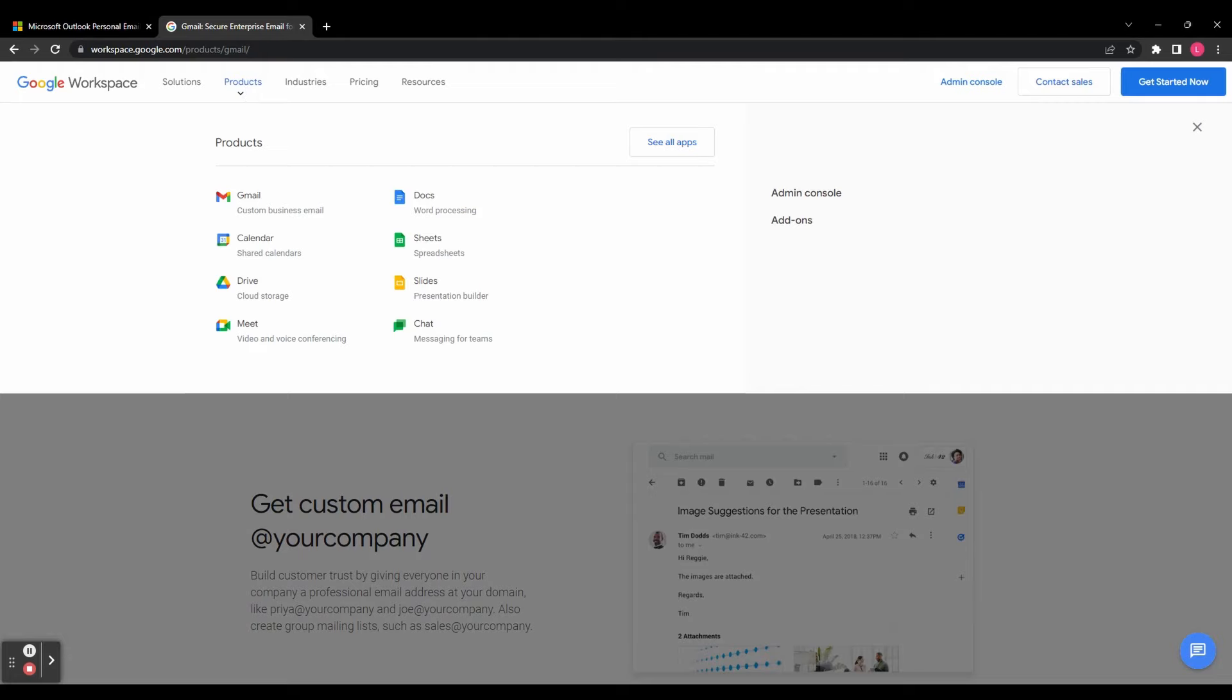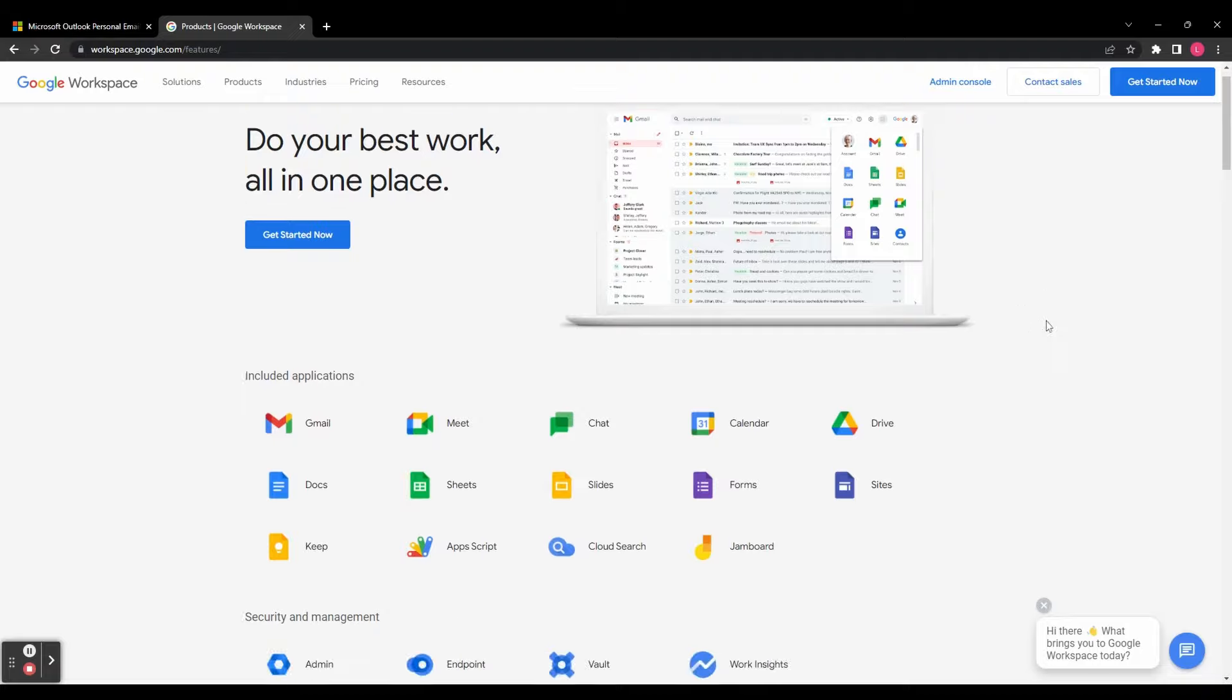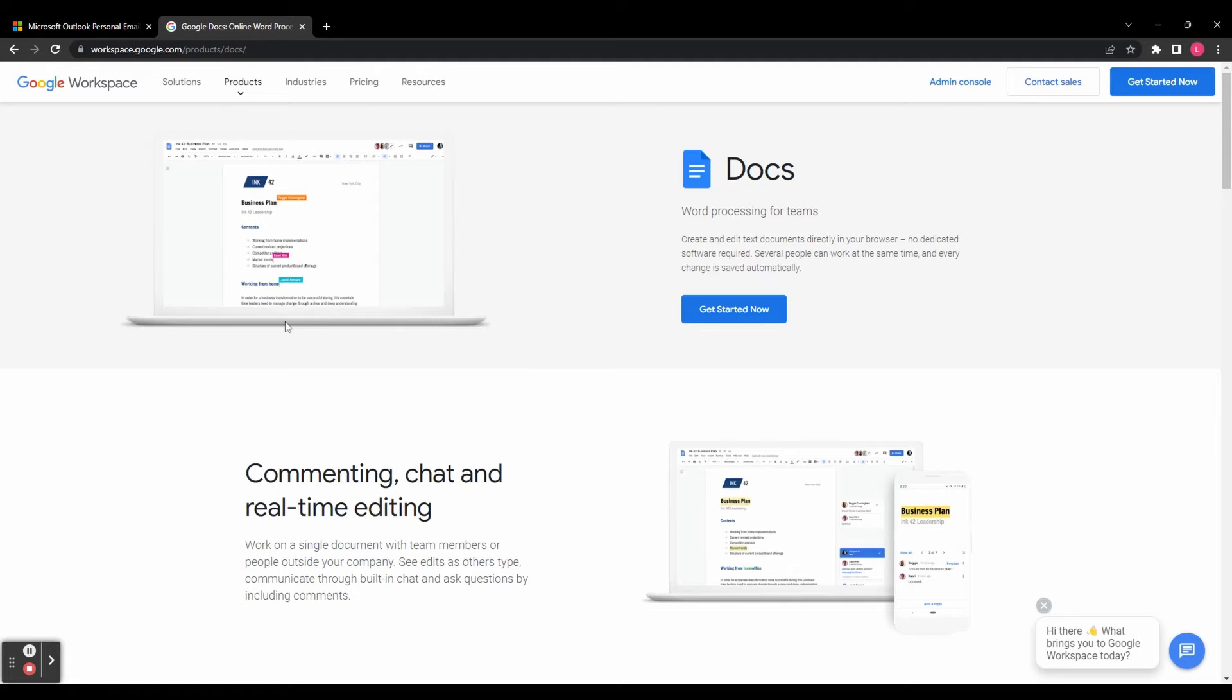But Google outshines Microsoft when it comes to live collaboration. Collaborating is seamless and has been built into the apps from the ground up, while in Microsoft products it is more difficult to use and not as comprehensive.